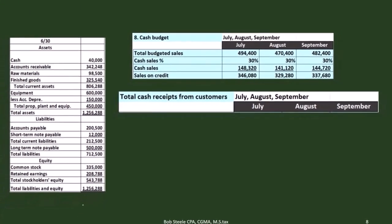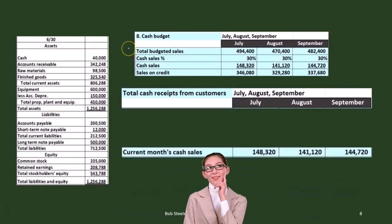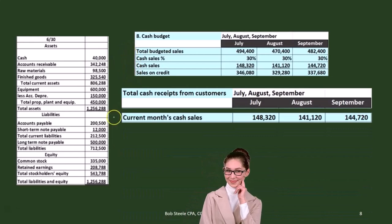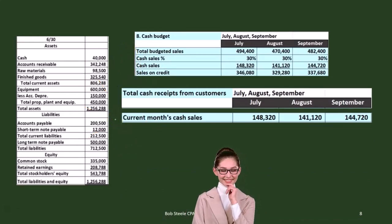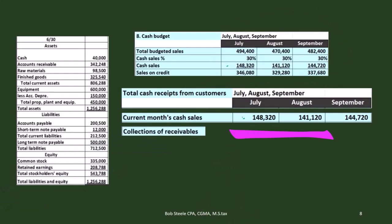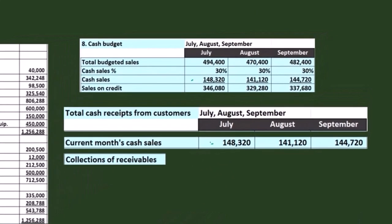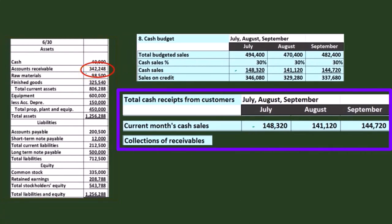Now we're going to take a look at the total cash receipts from customers using what we just calculated — the cash budget piece up here. This isn't the total cash budget, but it's part of our calculation. We've got the current month's sales on cash — that's the cash sales — and then we're going to figure out the collections of receivables, to determine how much cash we're receiving. For July, we're going to say that everything we had in receivables, which we're assuming happened last month in June, is going to be collected the next month.